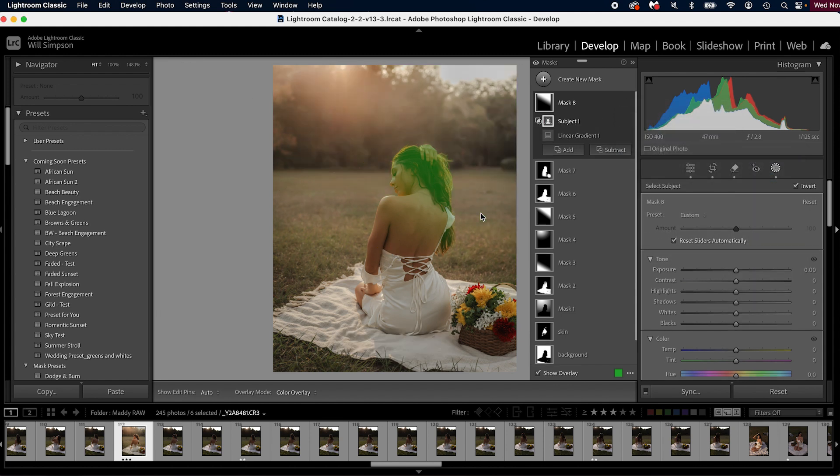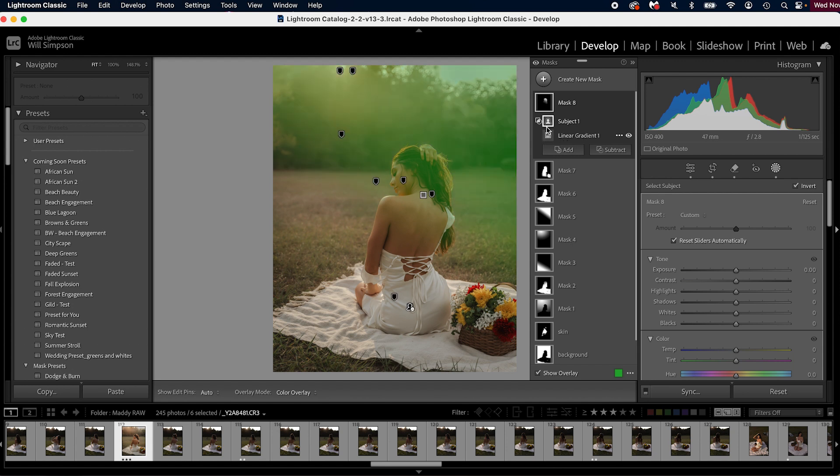You'll notice that now this only affects the part of her hair. You have the linear gradient here, you have the subject, and then you have the overall mask, which is the intersection where those two masks cross.